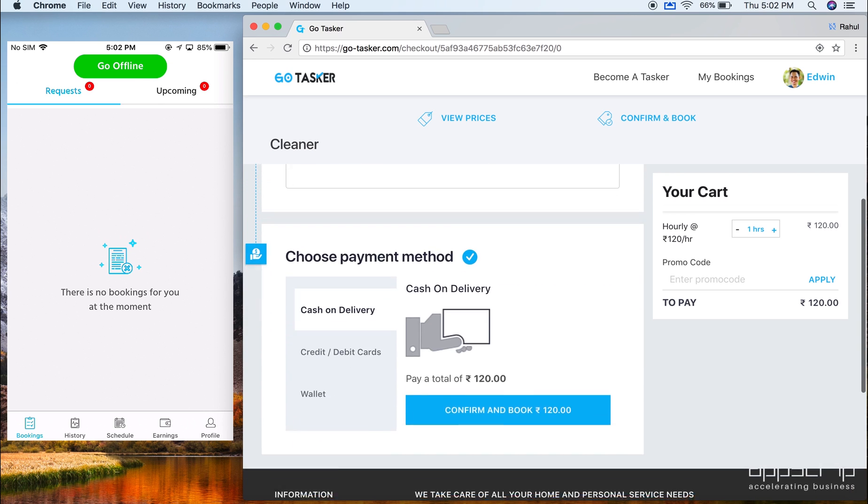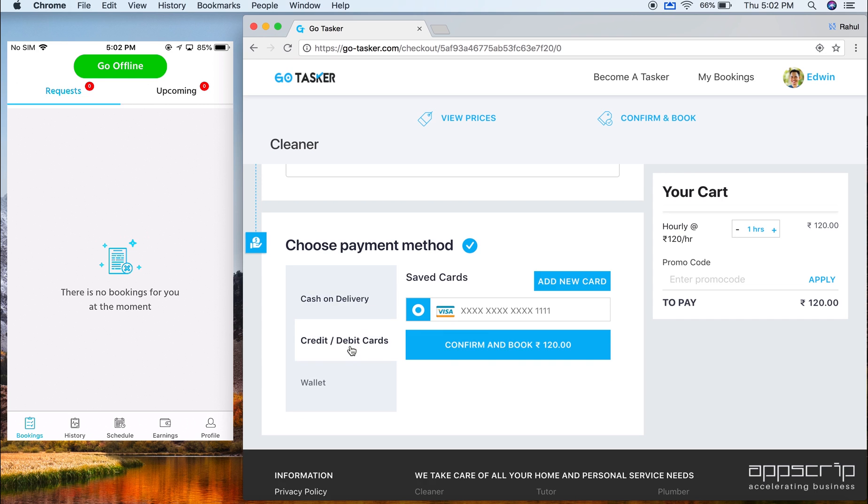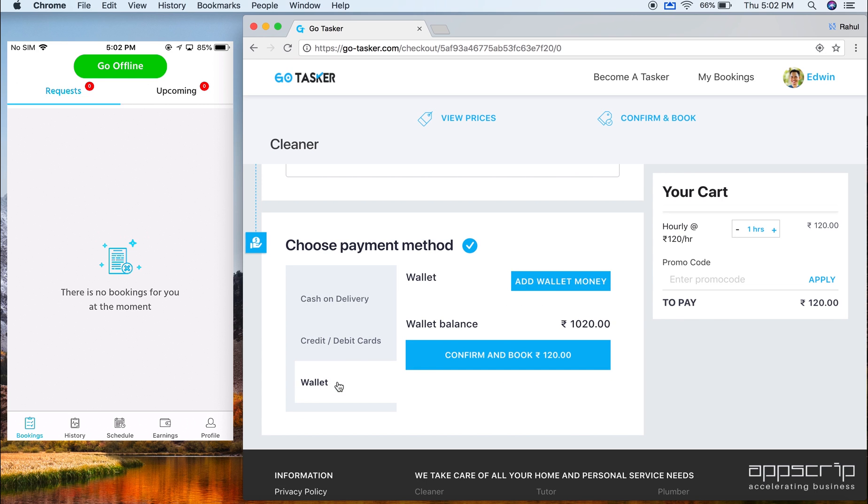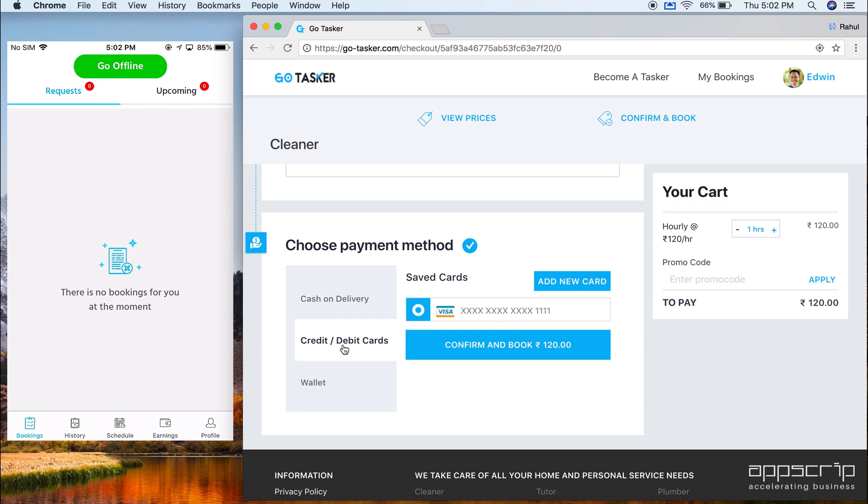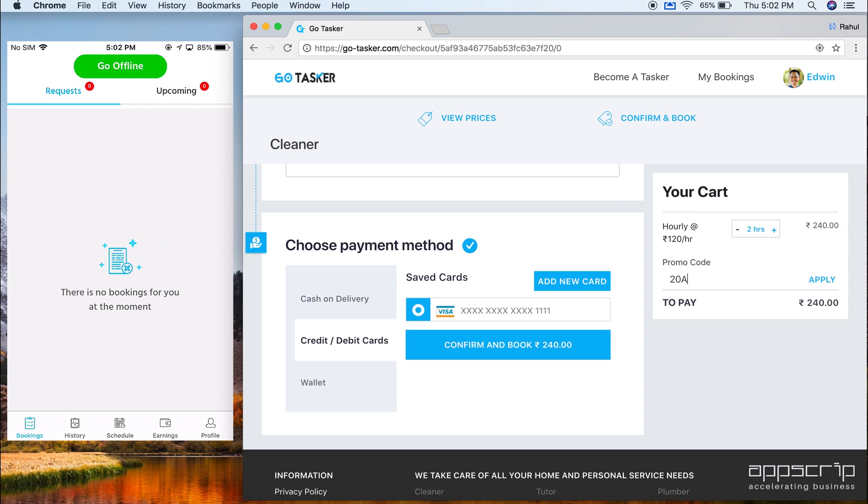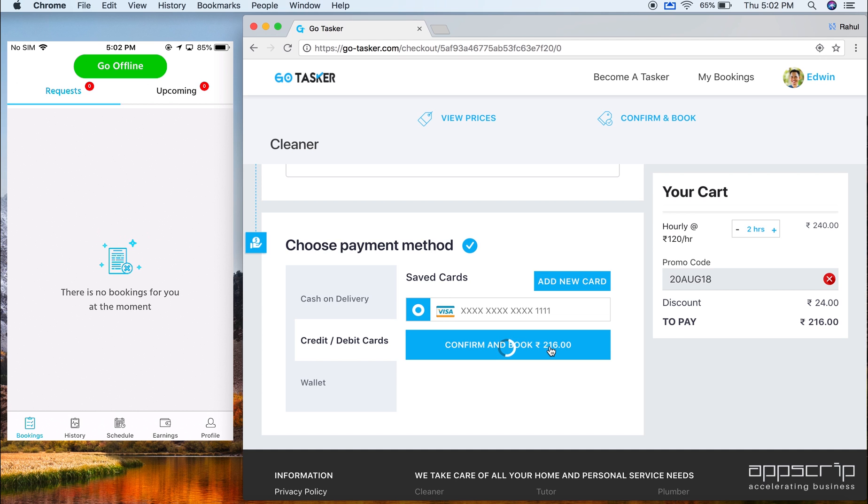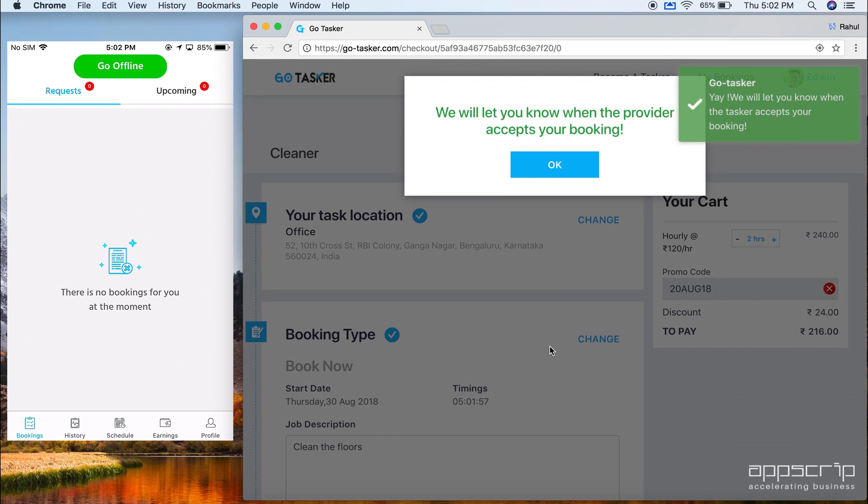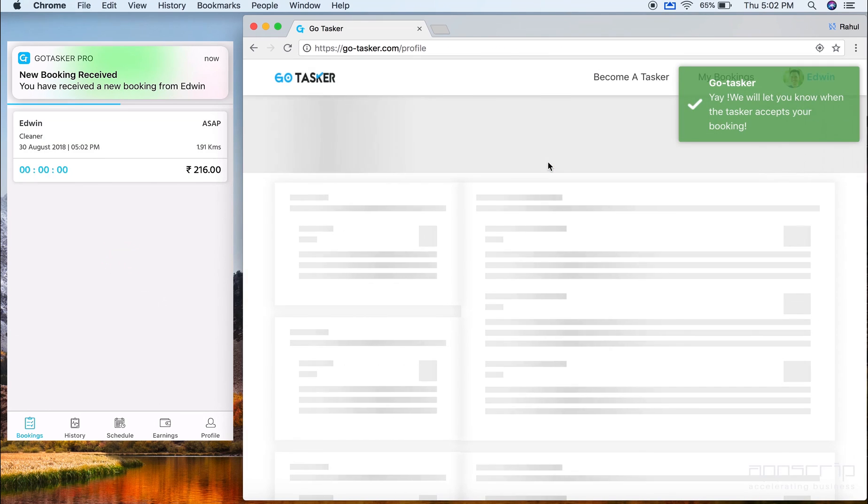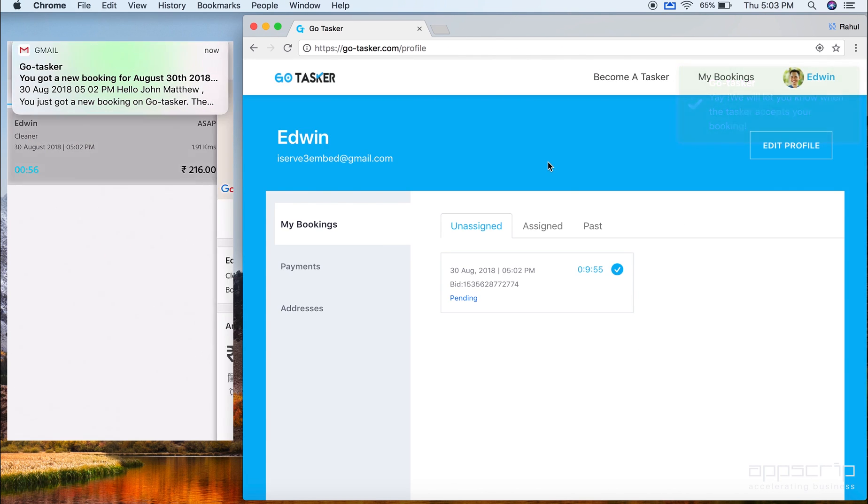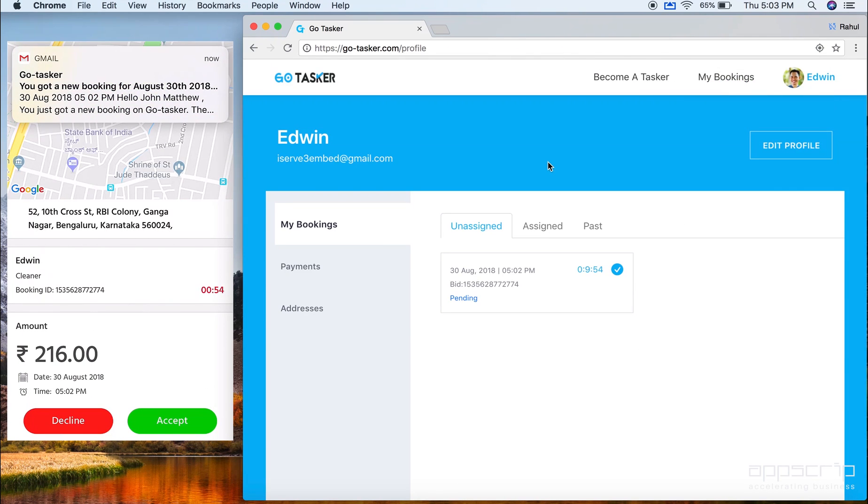You can choose your payment method either through cash, card, wallet. And we have set this dynamically from the backend, depending on the nature of the market or whatever your market is comfortable with. So let's have this confirmed. Before we confirm it, we can see that the rate can be increased or decreased in the cart. And let's have a promo code applied here to get a better understanding how that works. So this is the month of August. I've created one for August. And you see a 10% discount has been applied. Now let us confirm and book this particular job.